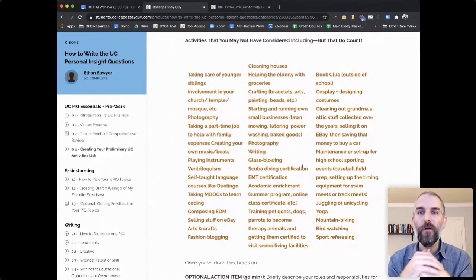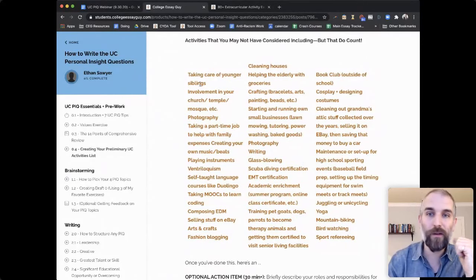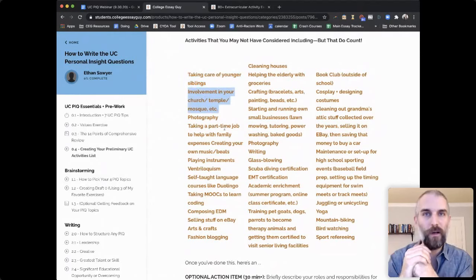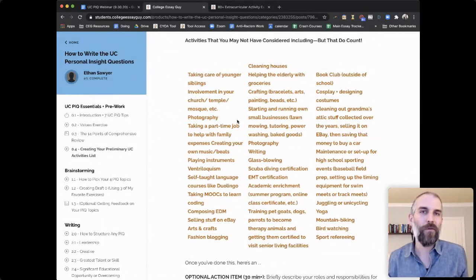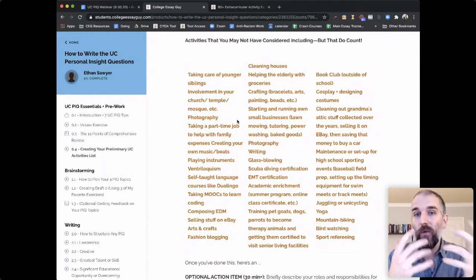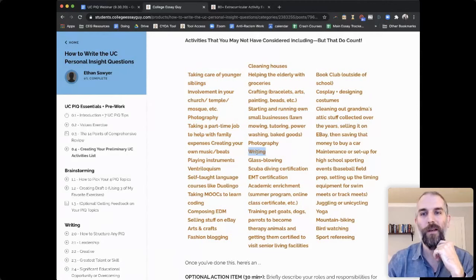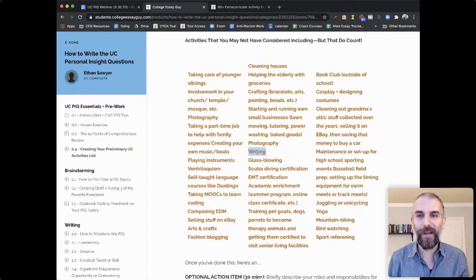There are activities you may not have considered including, but they count. Do you take care of your younger siblings? Are you involved in your church, temple, or mosque? Photography — oh, that's just something I do for fun. Well, if you spend 10 hours a week on it, it could be worth considering. Writing — students say, 'it's just me writing poems.' How many poems have you written? 'I've got 10 journals full.' That's a thing. It could be something worth including.